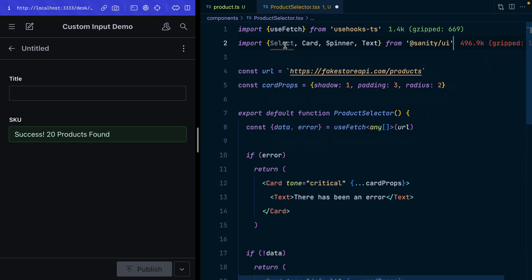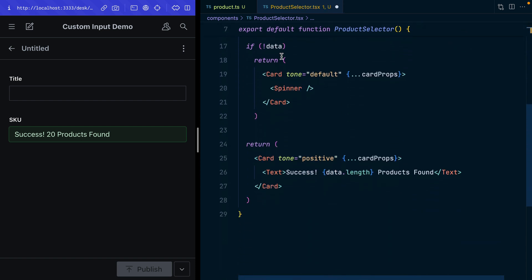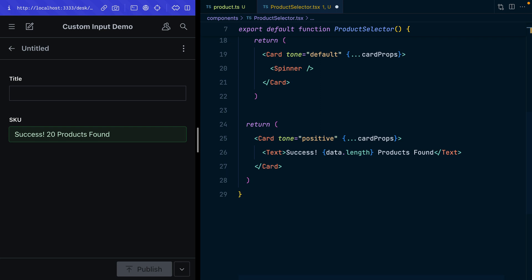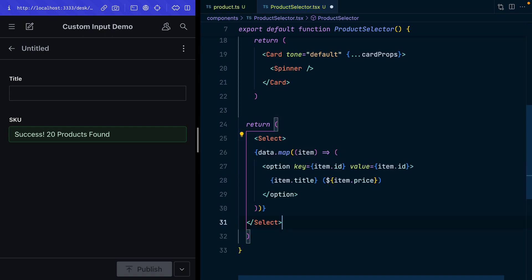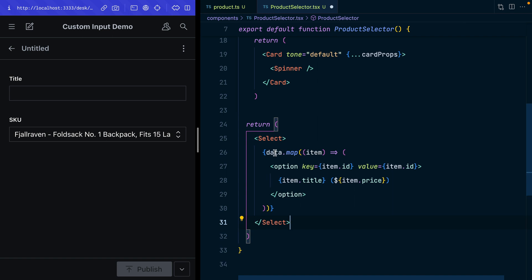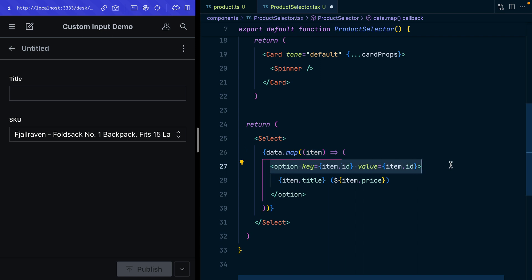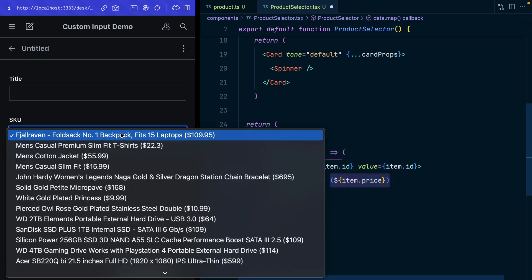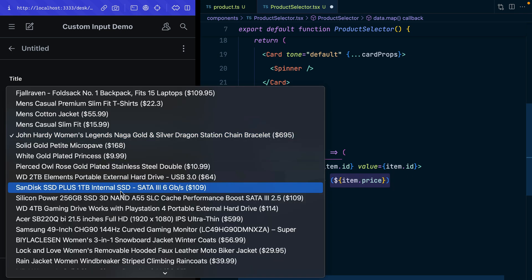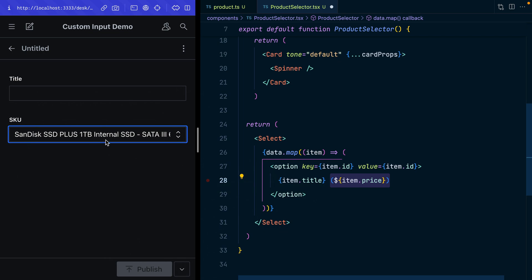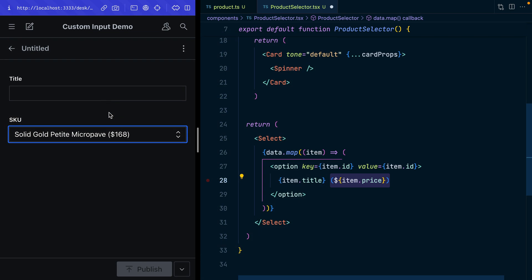I'll bring in the select menu from Sanity UI. From down here in my return statement I'm just going to drop in the select instead. We don't need that card anymore. I've got that select item here, so for every item in the data that's returned from that fake data API, for every item we're creating an option. It has a value and we're just going to show the title of that and then in brackets show the price. This is what we have now, the select menu pulling this data in from a third-party source.